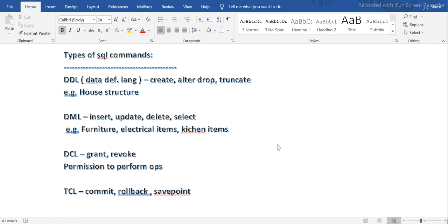So we have four different types of SQL commands. First is DDL — Data Definition Language. Second is DML — Data Manipulation Language. Third is DCL — Data Control Language. And fourth is TCL — Transaction Control Language.